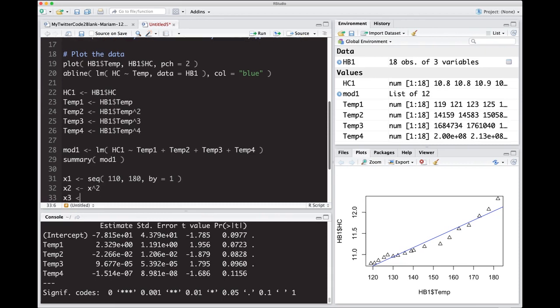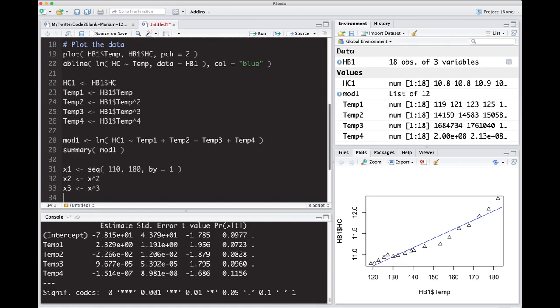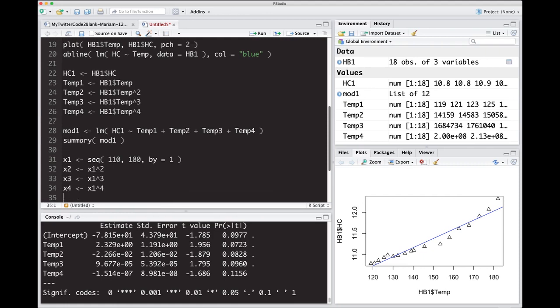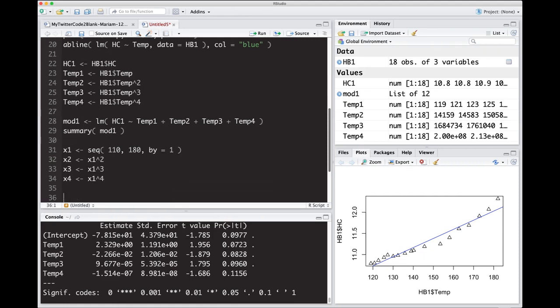Now I'm going to need to make x2, which is x1 squared, because I need to create these variables again. And yes, I could use the predict function, but I'm purposely choosing not to, so you can see how things work. Cubed, and again, x4, which is, and if you notice, I made a mistake here. This should be x1, x1, and x1 to the fourth power.